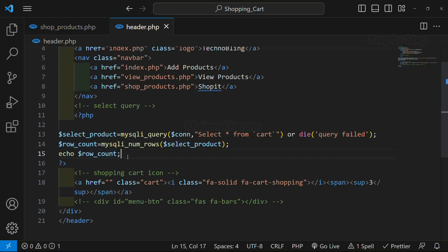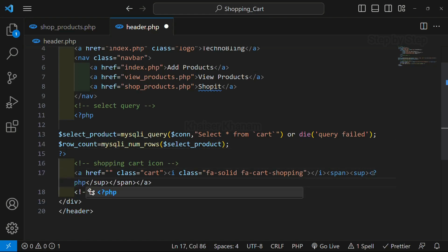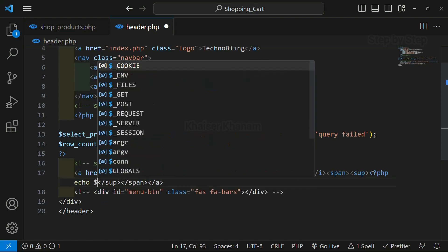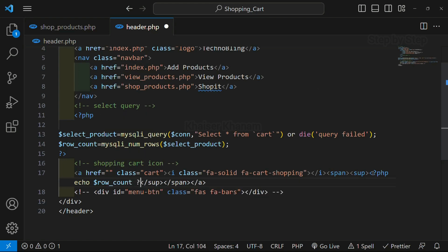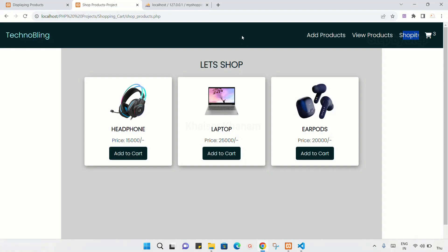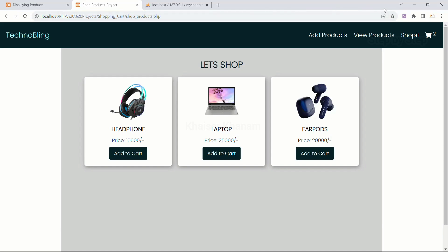Now, instead of displaying this row_count here separately, I will delete it from there. In place of the static three, I am going to write PHP echo and display row_count, then close PHP. I will save this. As soon as I refresh, just focus on this cart number — the number is changed to 2.